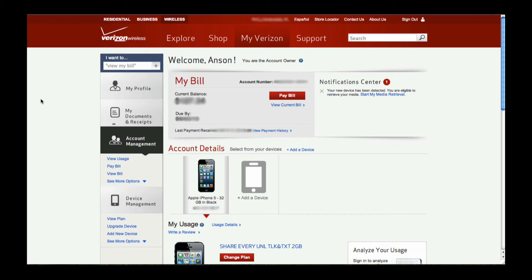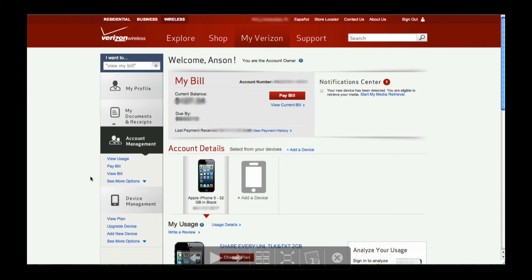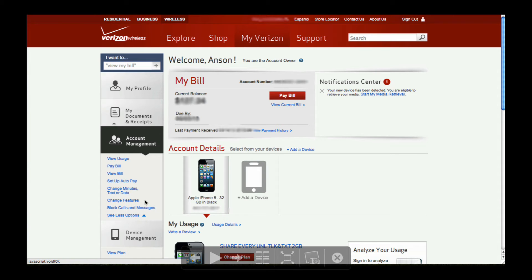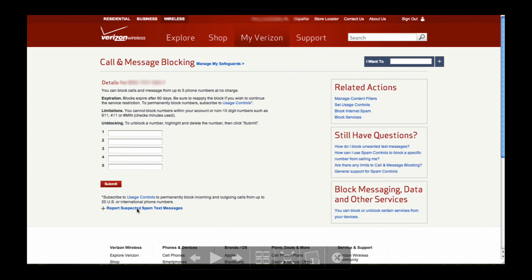The first thing you want to do at this home screen is notice the links on the left under account management. Click on 'see more options.' When you do that, the list will drop down and you'll have an option that says 'block calls and messages.' Click on that.